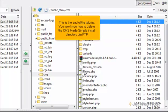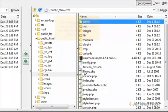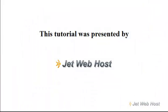This is the end of the tutorial. You now know how to delete the CMS Made Simple install directory via FTP. Thank you for watching our tutorial. Be sure to let us know if you have any questions.